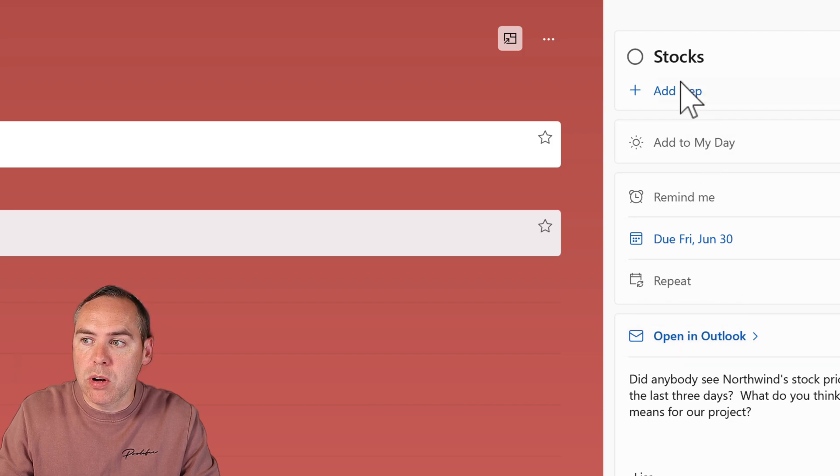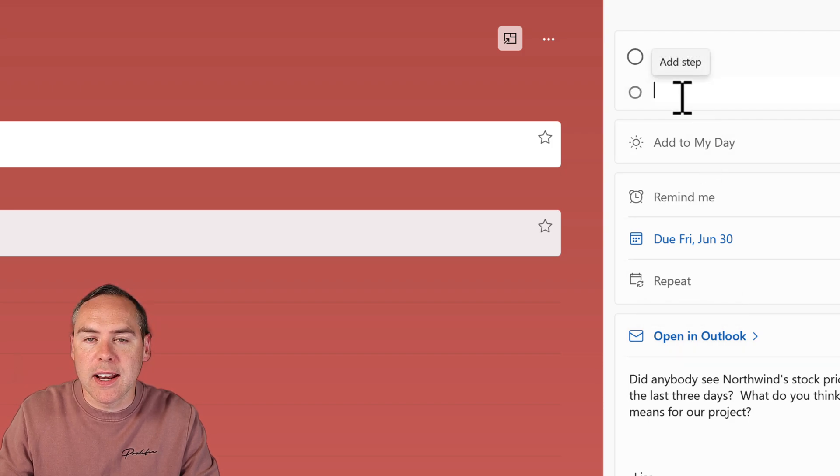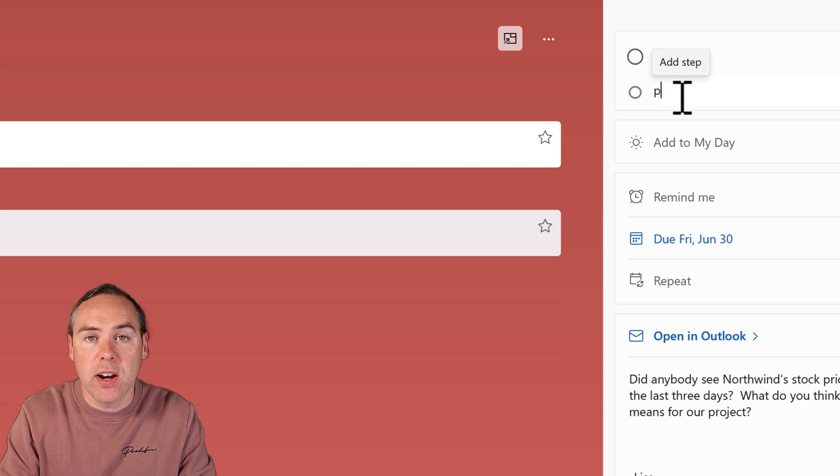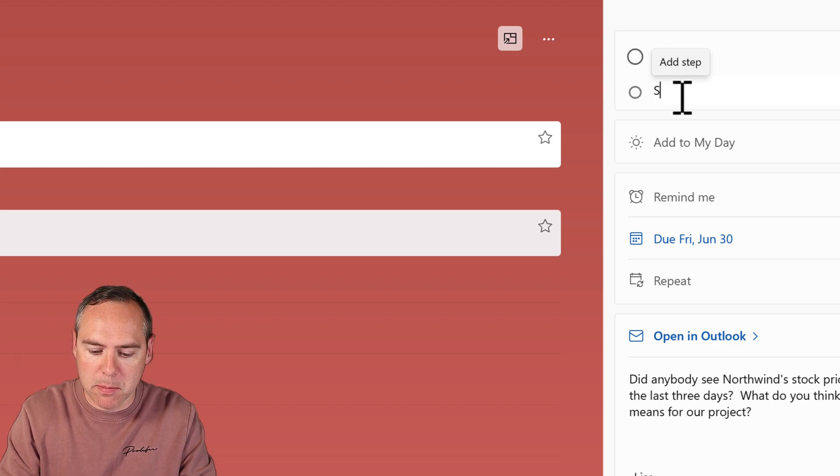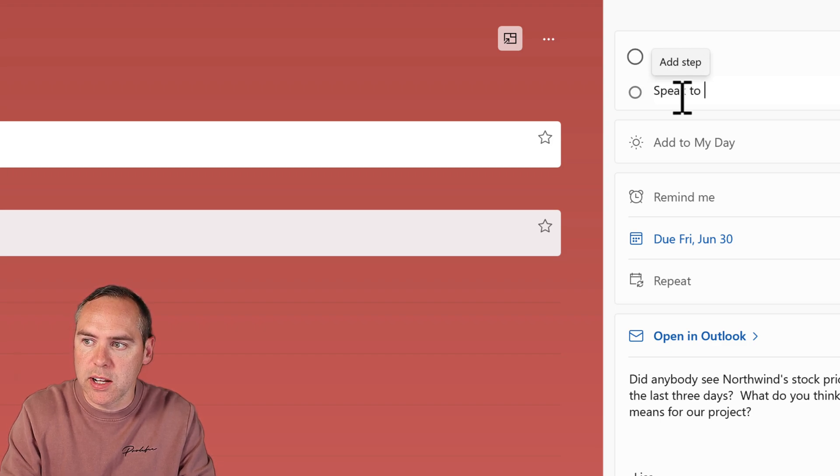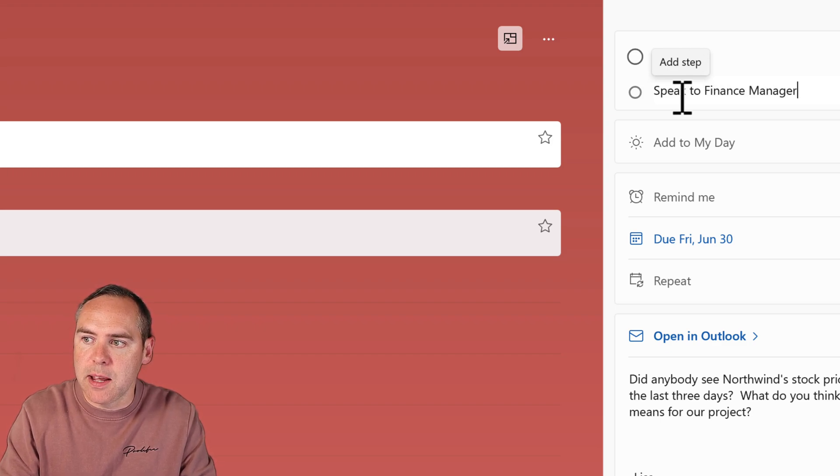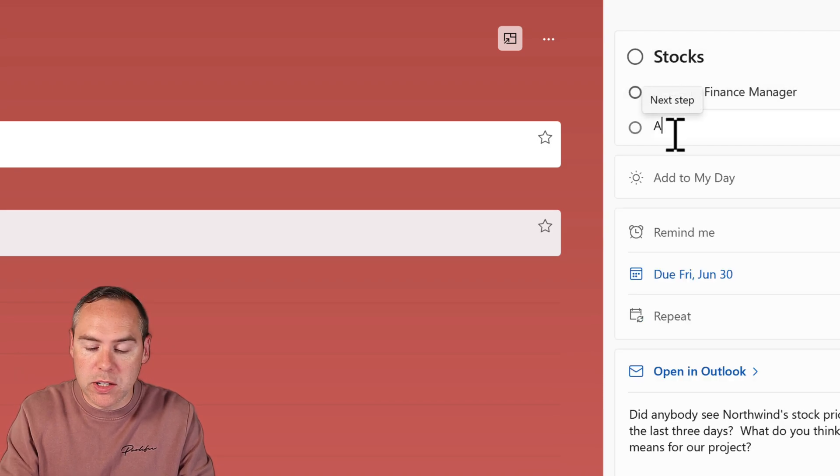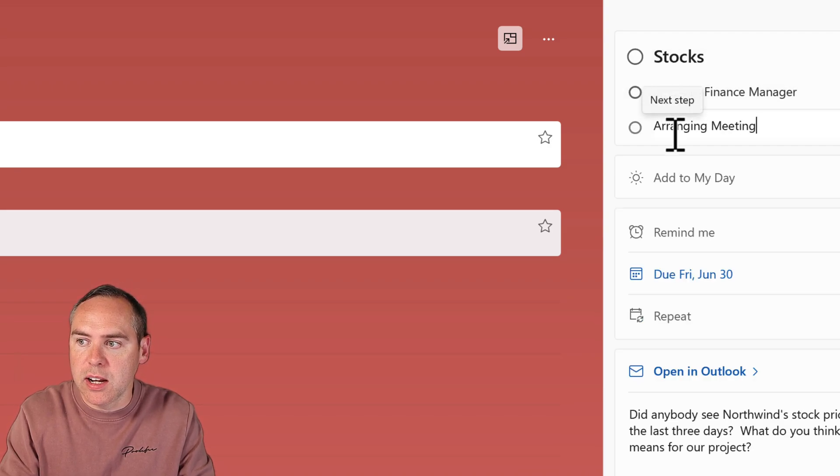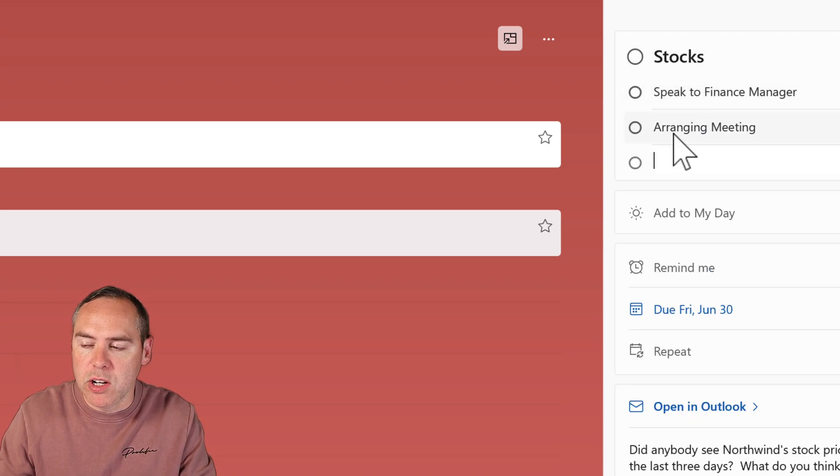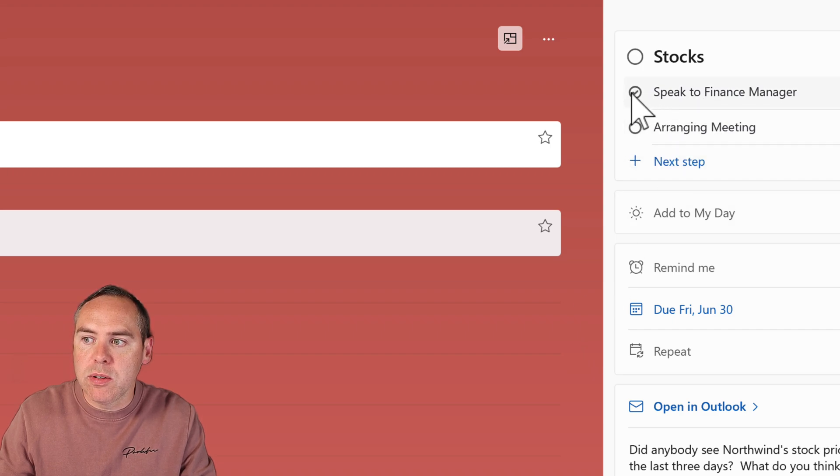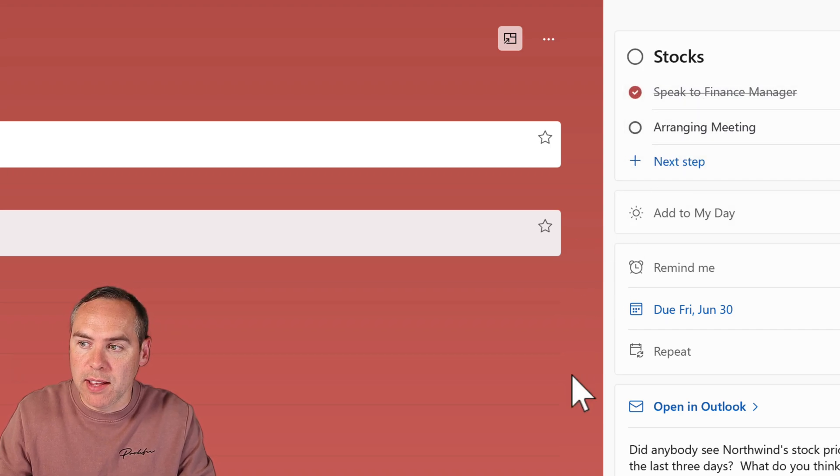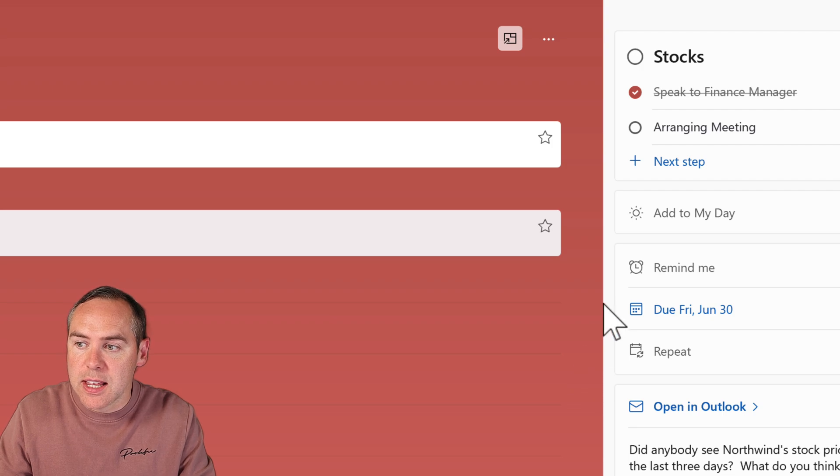For example, on this review of the stock price, I might want to add a step to speak to the finance manager. I can add that as a step in this task. Then I may need to arrange that meeting with my colleague, so I can add another step for arranging the meeting. As I check them off the list, they'll show inside that task.